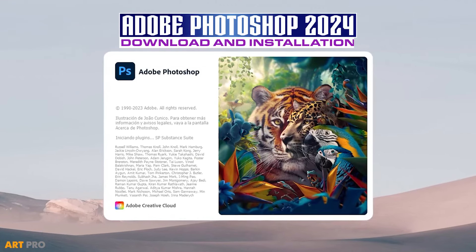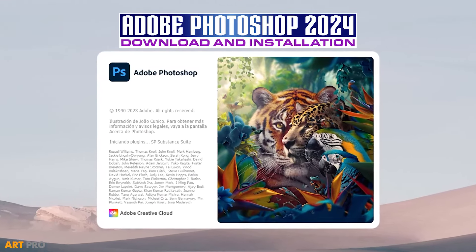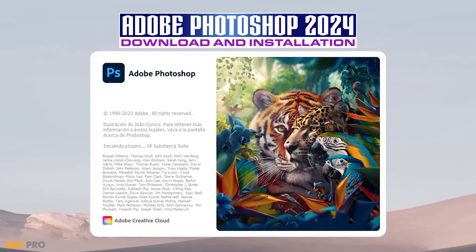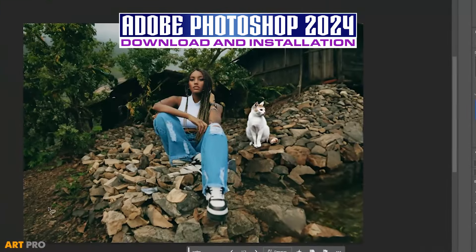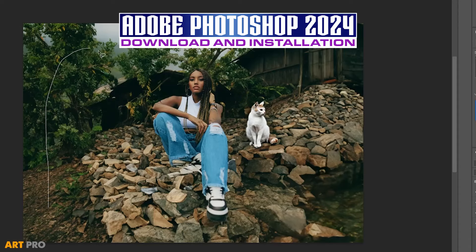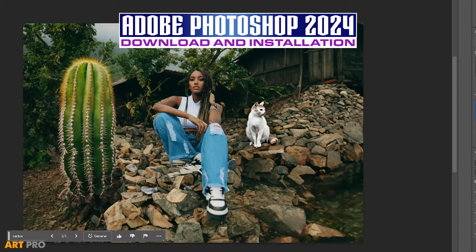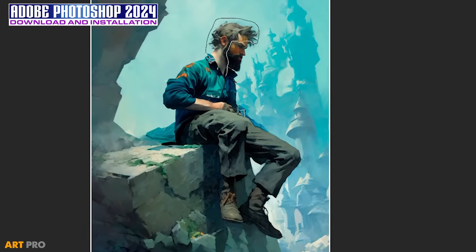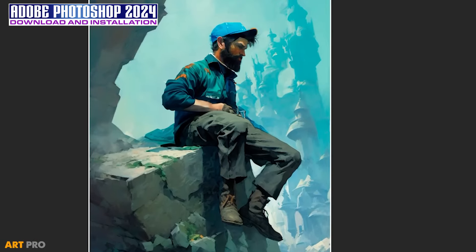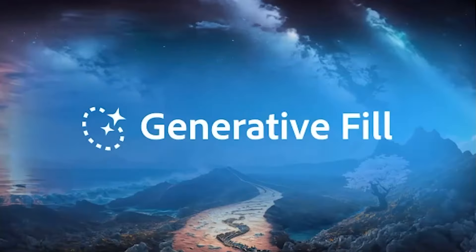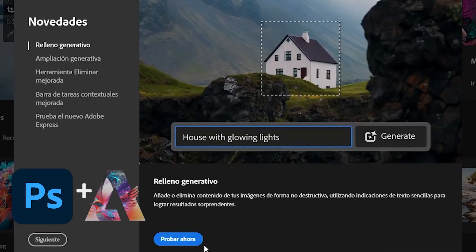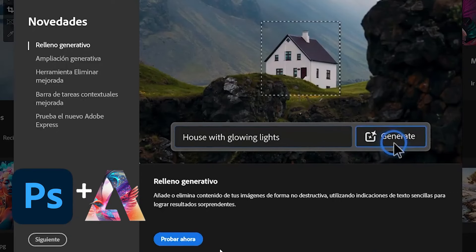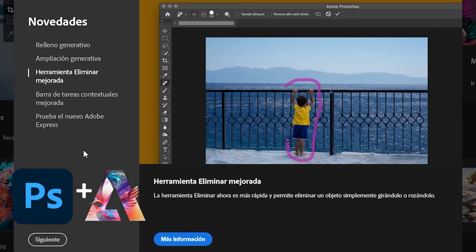Hello, how are you? Today on ArtPro, we're going to show you how to download and install Adobe Photoshop 2024 quickly and easily. This version includes generative fill and other artificial intelligence features from Adobe Firefly. Let's get started.